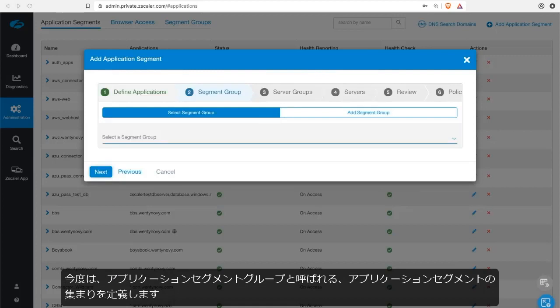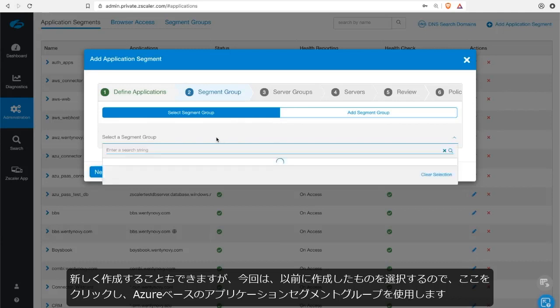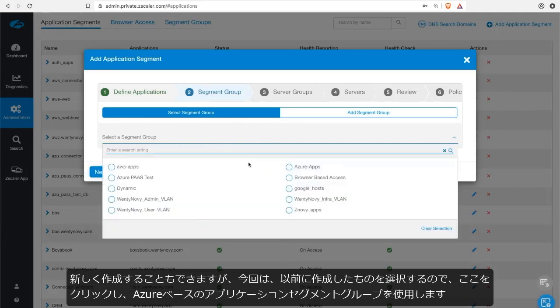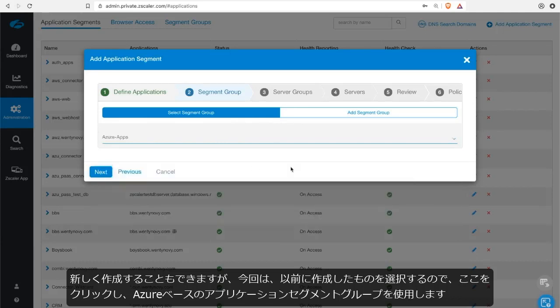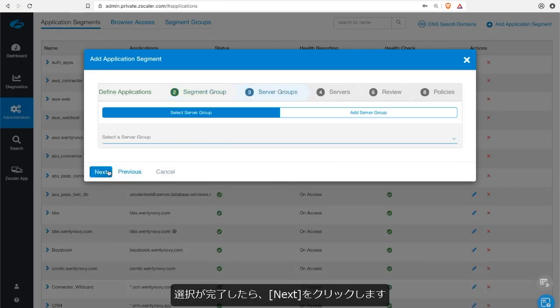So now we're being asked to define a group of application segments. Think of this as a collection of application segments together. I could create a new one, but actually what I'm going to do is select one of my previous ones. So I'll click in here and I'll use my Azure-based application segment group. Then once you've done that, click on next.